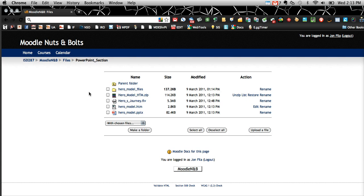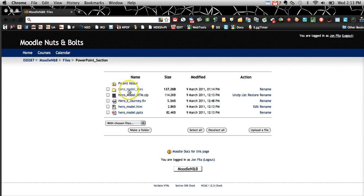What you also might want to do is create a folder for all of these HTM files to go into. I've done that here as well.